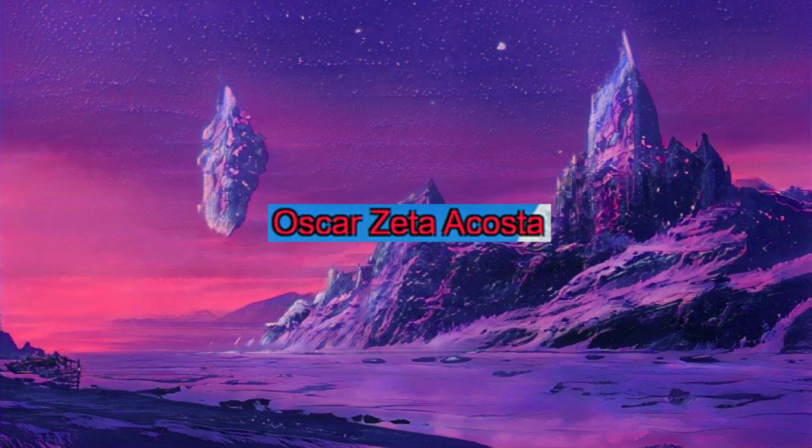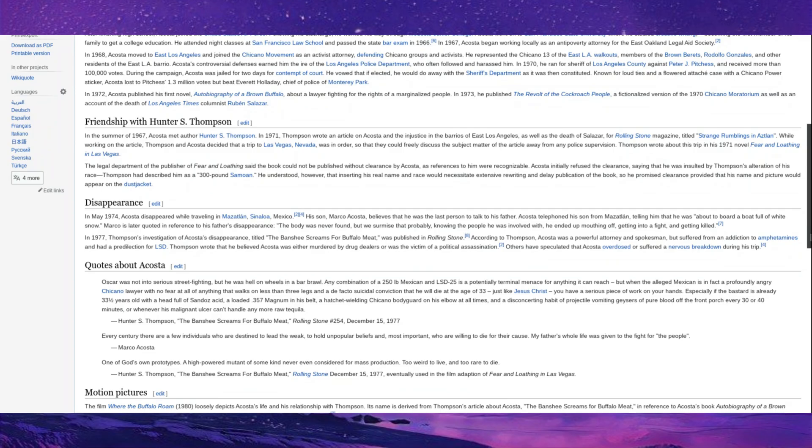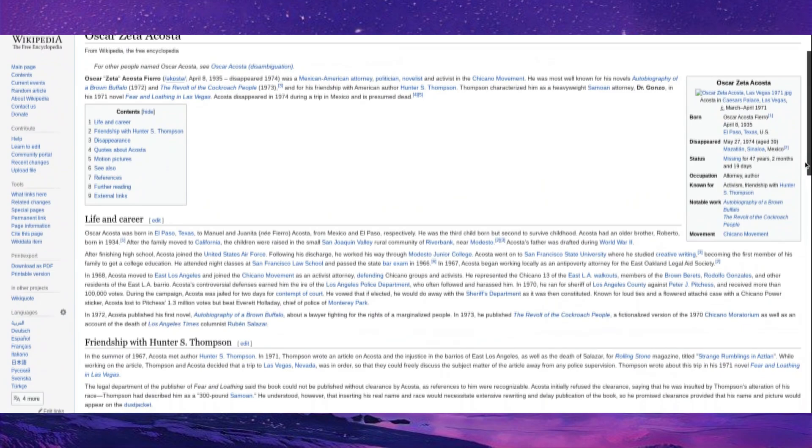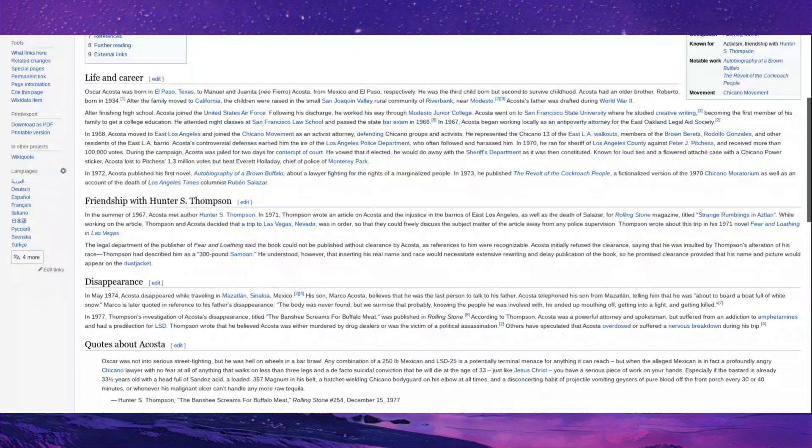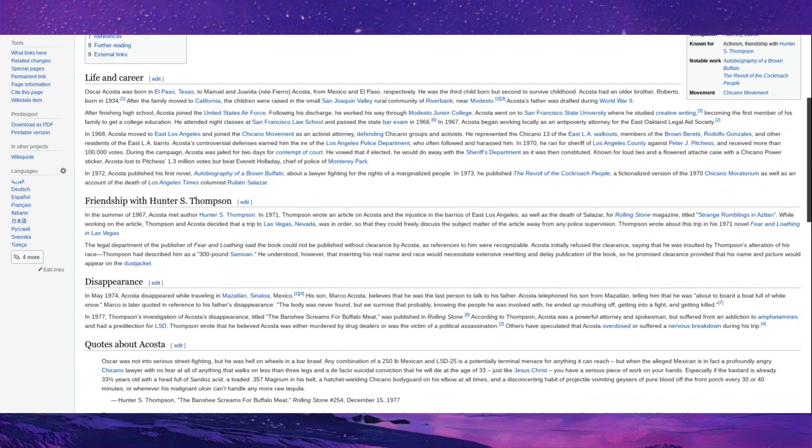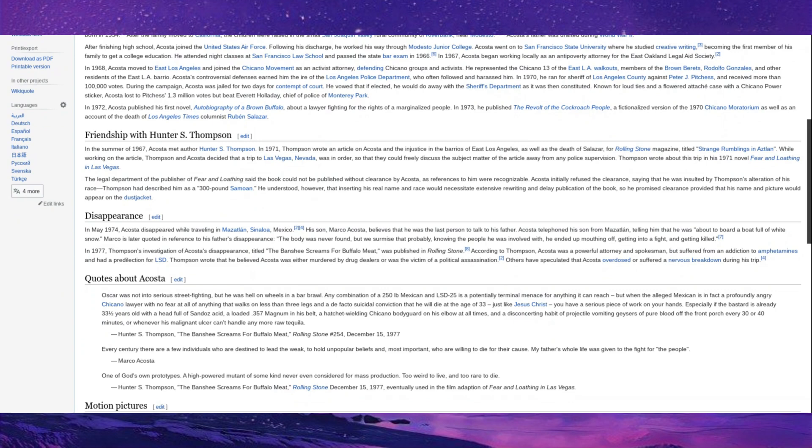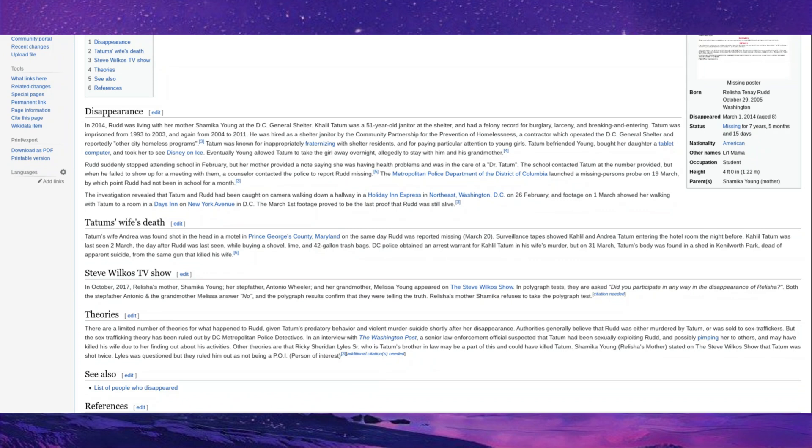Oscar Zeta Acosta. Oscar Acosta was a man who was a lawyer and dedicated himself to fighting for the people. He was friends with famous authors and also had a little bit of a penchant for drugs, primarily LSD and amphetamines. He went missing and his final phone call to his son in May 1974 says that he's about to board a boat full of white snow. I wonder what that could be. After this, he was never found, but most people agree that he probably wound up mouthing off on the cocaine boat, getting into a fight, and then getting killed.